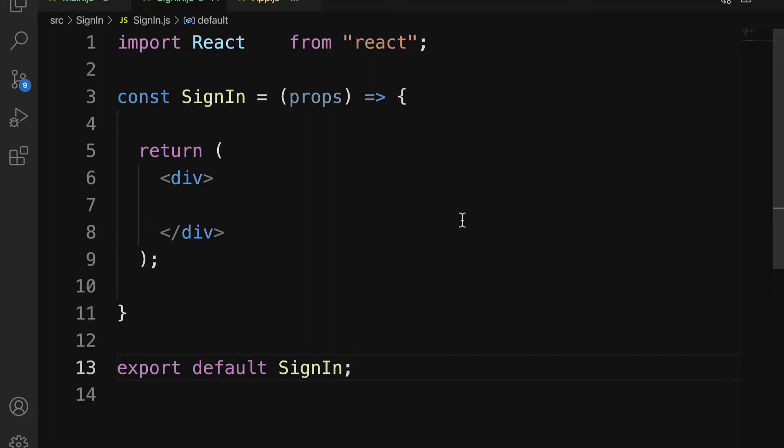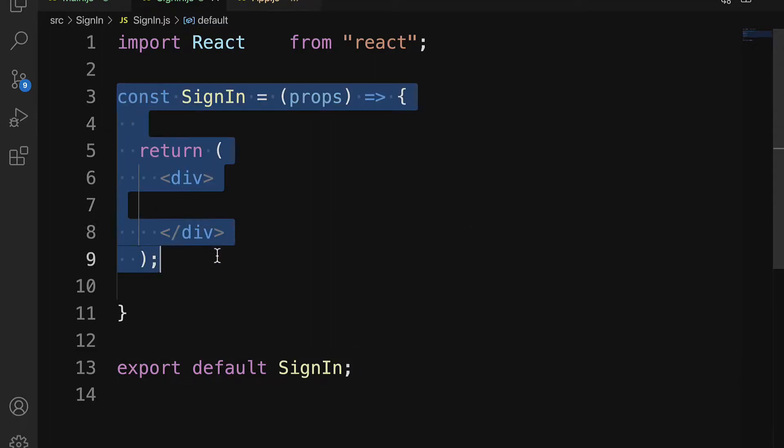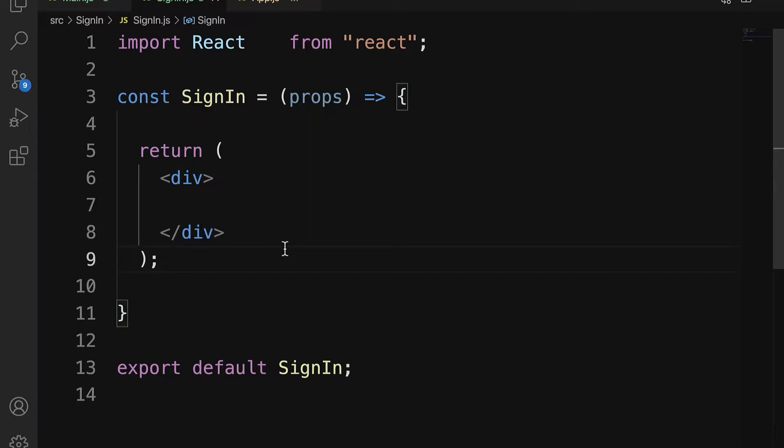In this lecture, we are going to begin implementing Web3 in our sign-in component.